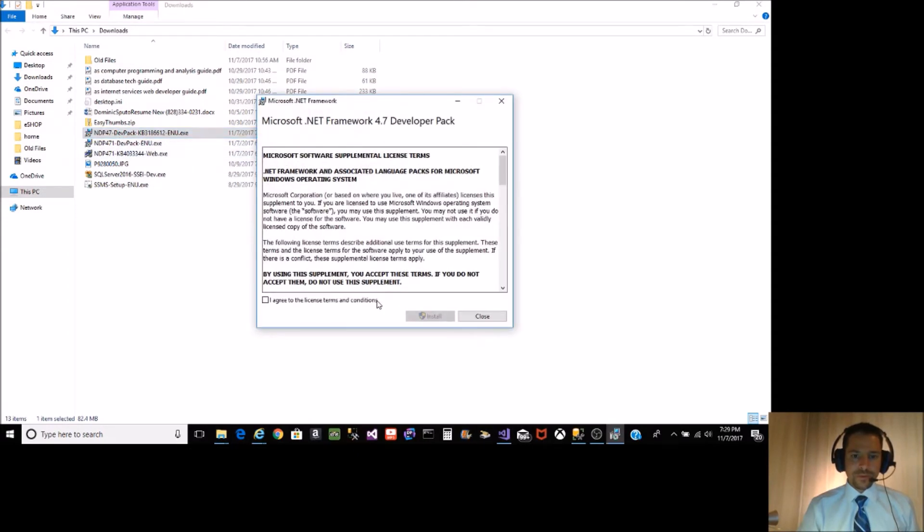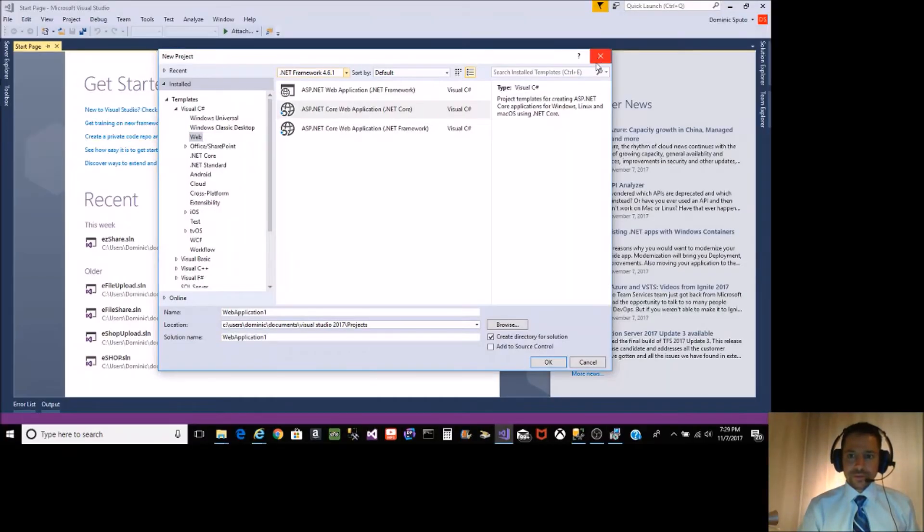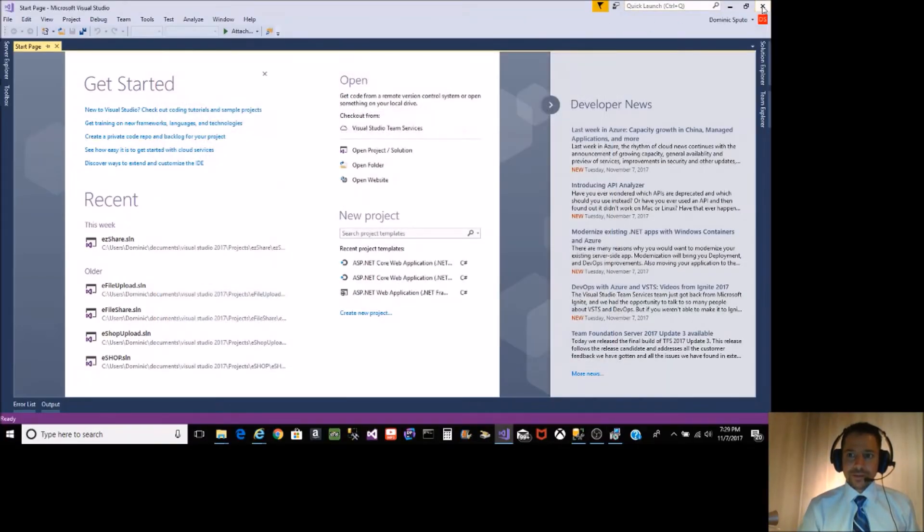4.7. Click I Agree, Install. Click Yes. You're going to have to close your IDE though.